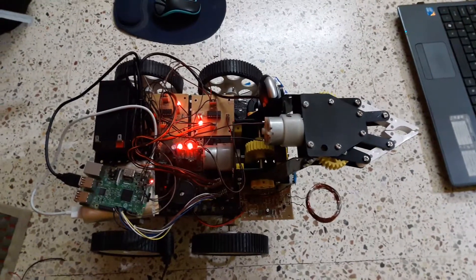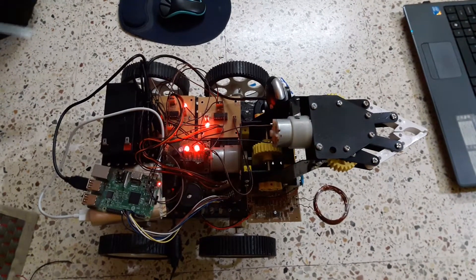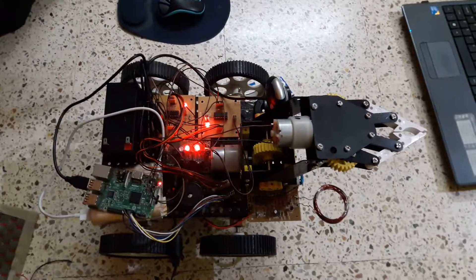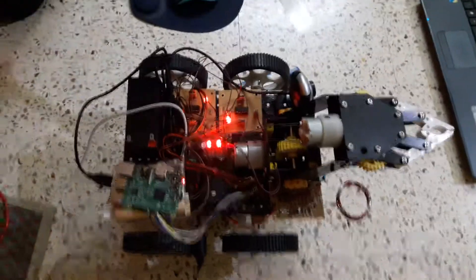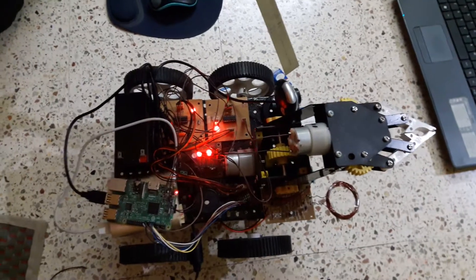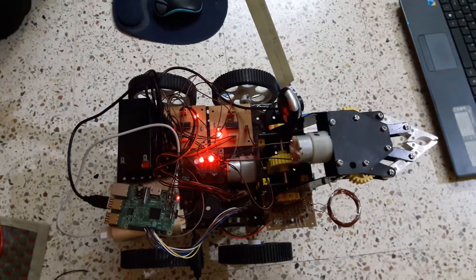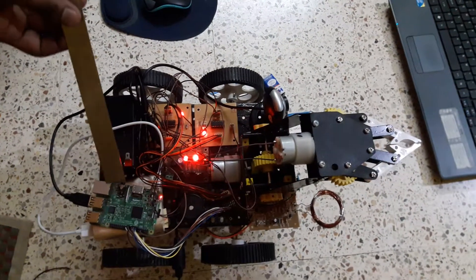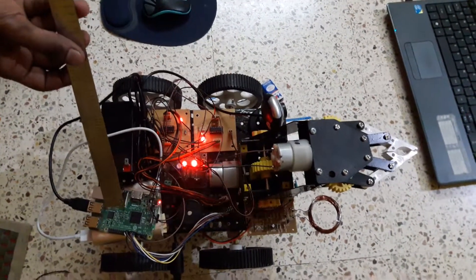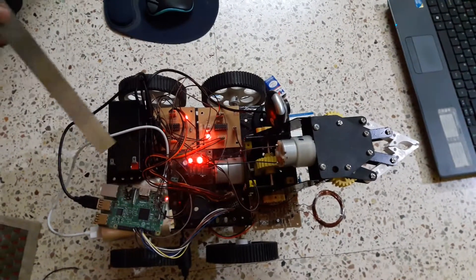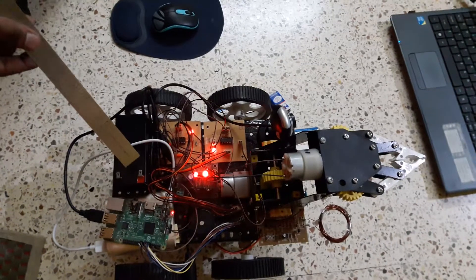This is a Raspberry Pi-based video surveillance robot. In this, we are using a USB camera. This is the Raspberry Pi board and this is the battery.